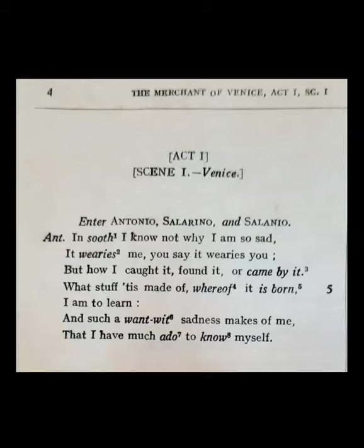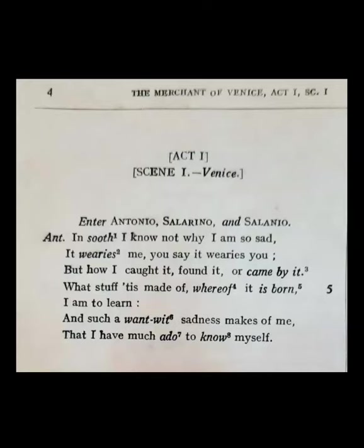'But how I caught this mood of sadness, how I found it, how I got it' — 'came by it' means how I got it. 'What stuff it is made of' means I do not know the nature of my sadness, the reasons behind it. 'Whereof it is born' means I do not know where it has originated from, the reasons behind my sadness. 'I am to learn' means I am still to learn the reasons behind my sadness. How I caught this mood — I do not know.